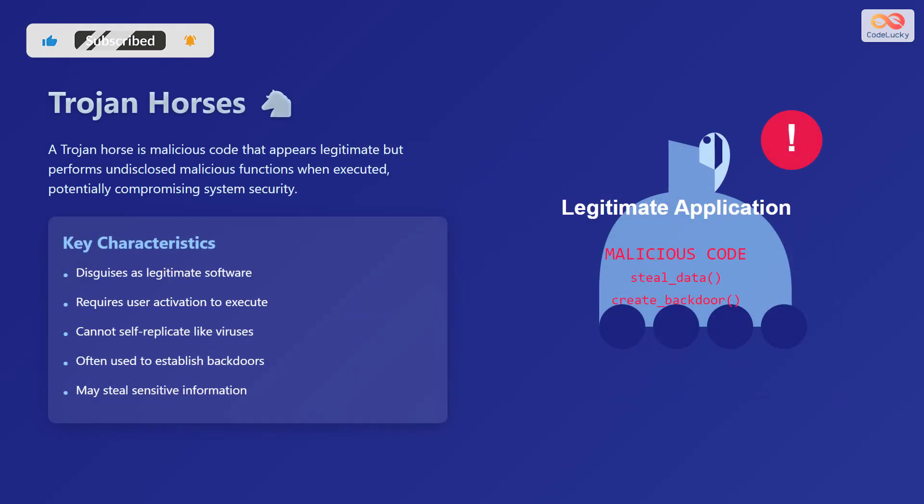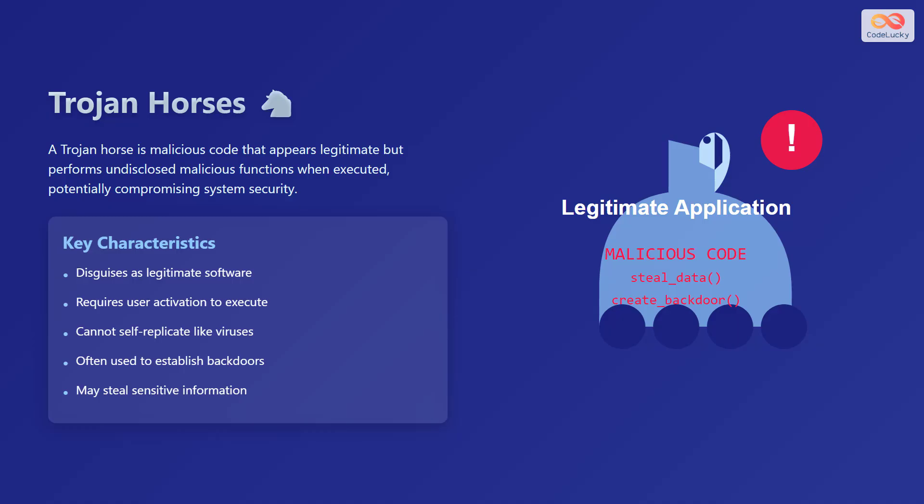A Trojan horse is a type of malicious code that appears legitimate but performs undisclosed malicious functions when executed, potentially compromising system security. It is named after the ancient Greek story of the Trojan War, where soldiers hid inside a wooden horse to enter the city of Troy.